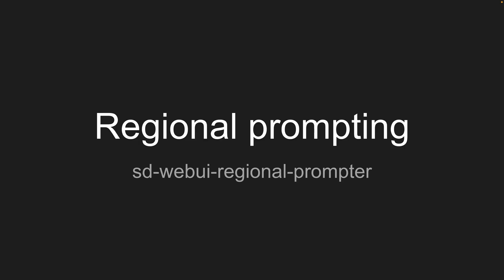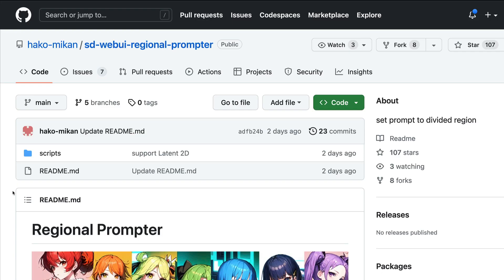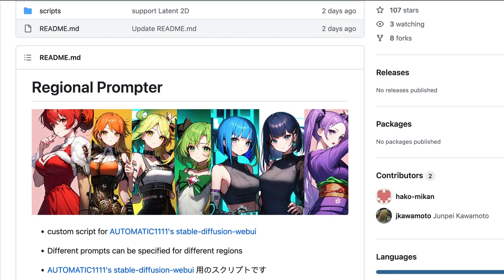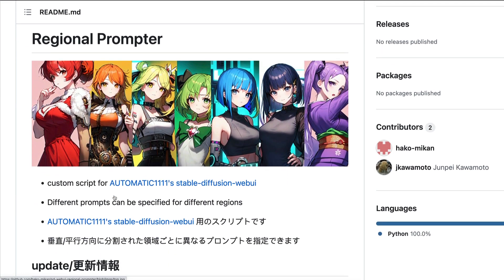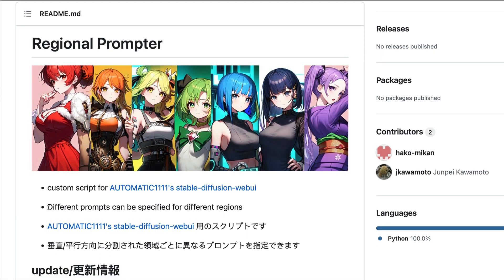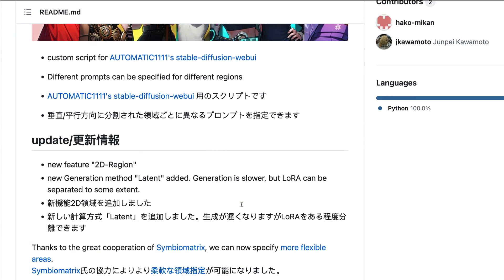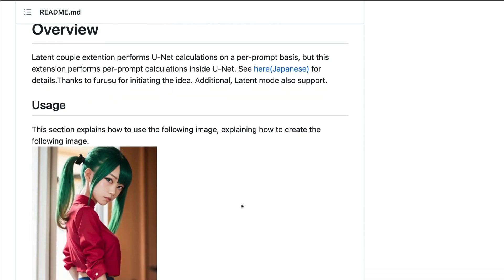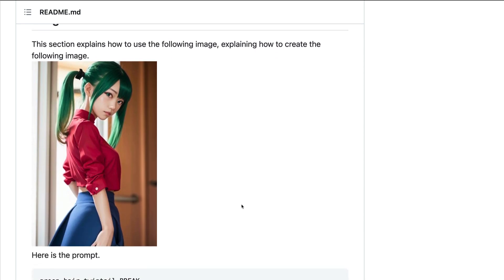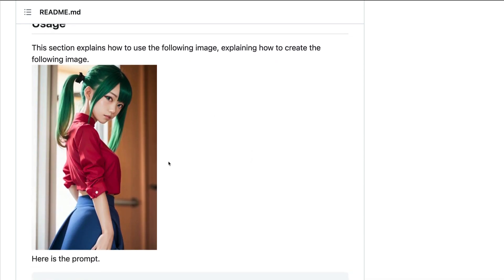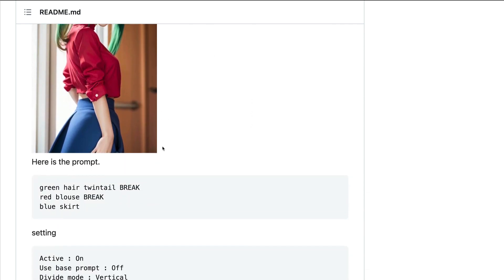So now I'm going to dive into regional prompting. So regional prompting is an extension that you use with automatic 1111. And the extension is called SDWebUIRegionalPrompter. So this is the SDWebUIRegionalPrompter extension. And the gist of this extension is it lets you apply different prompts to different regions of the image.